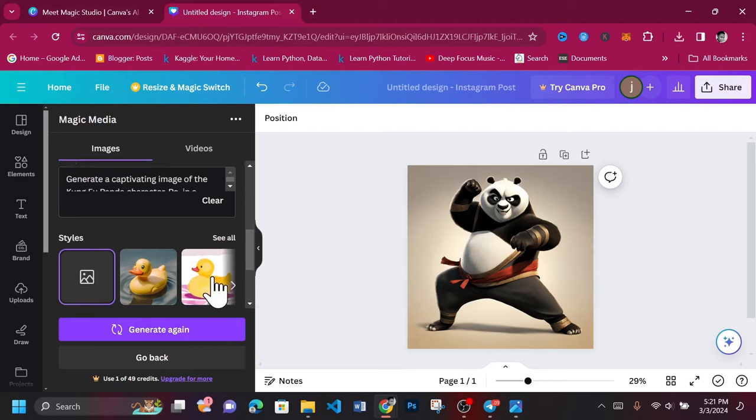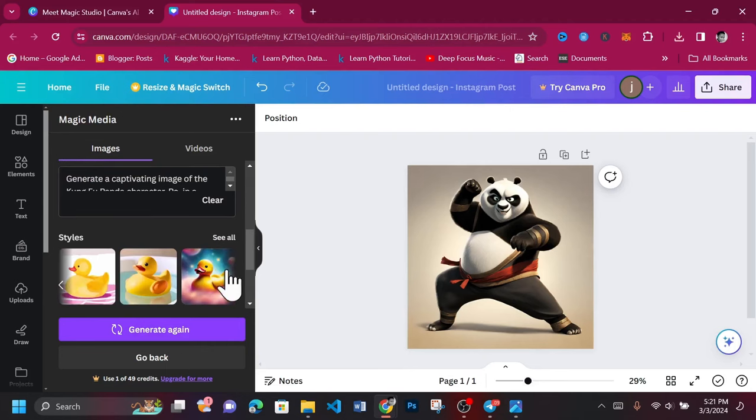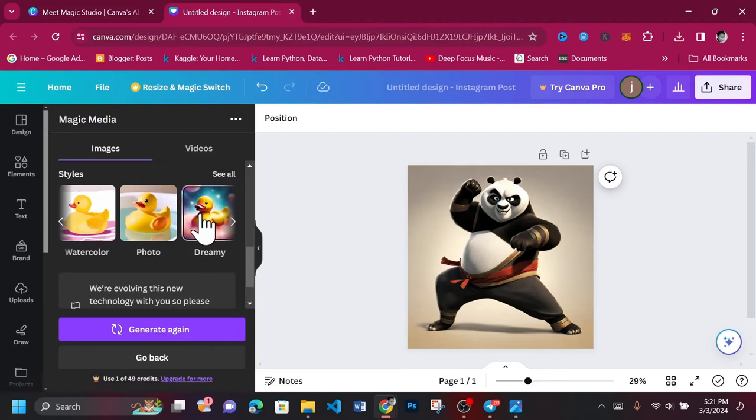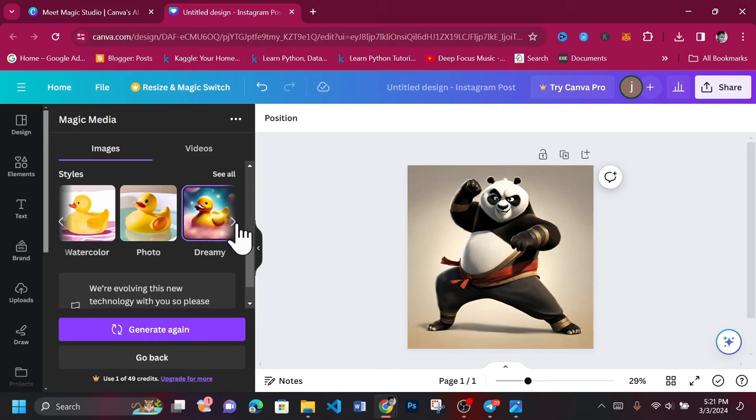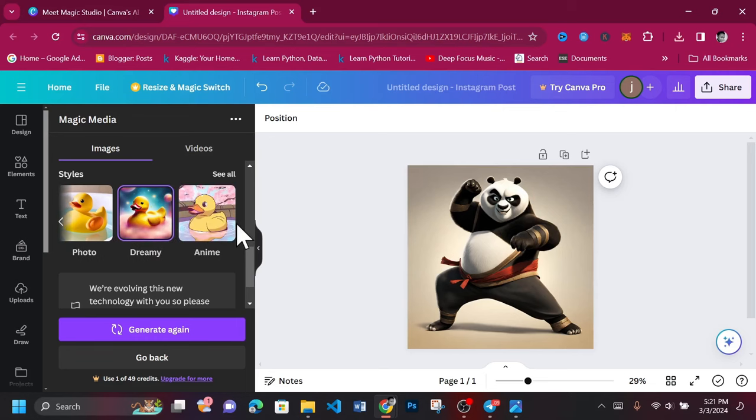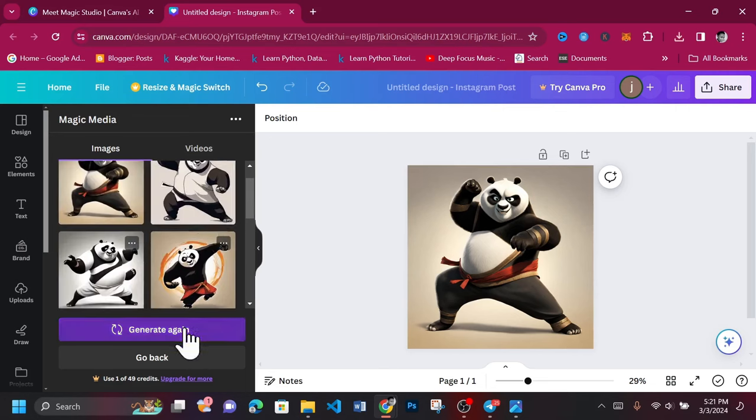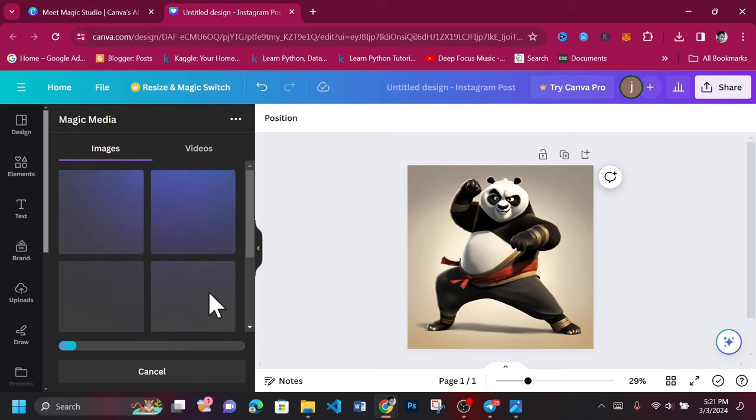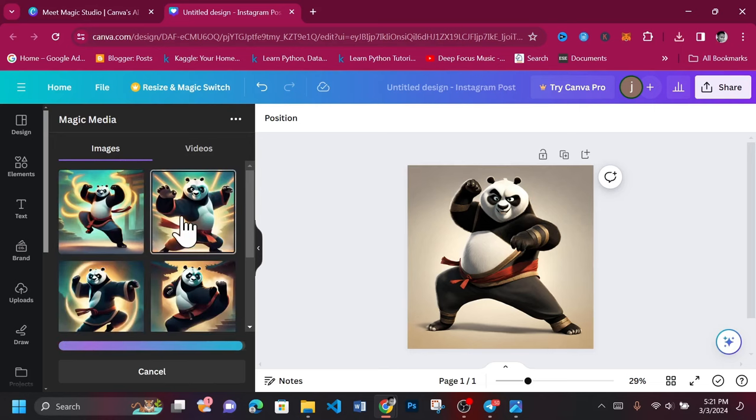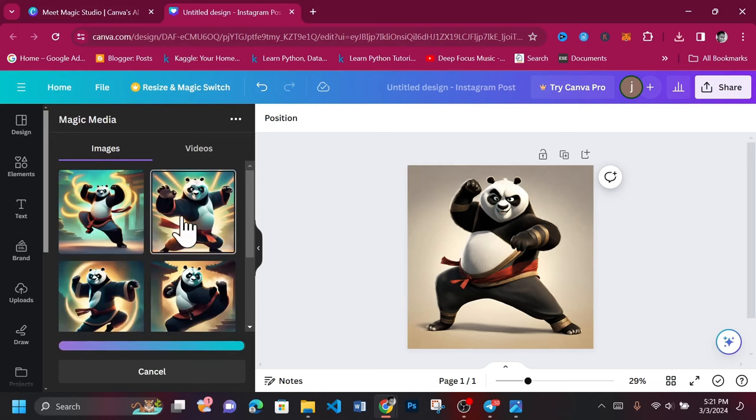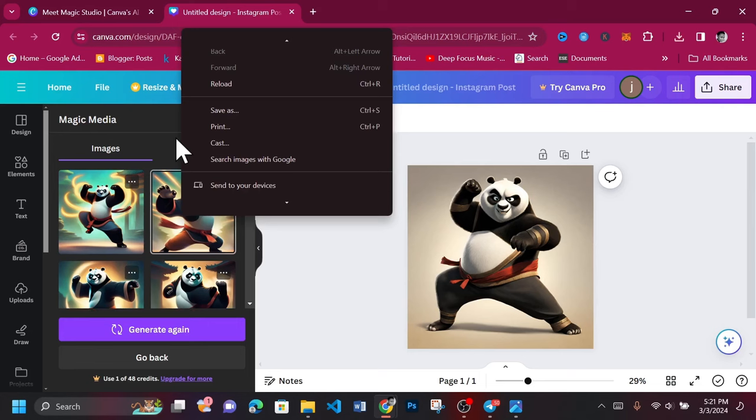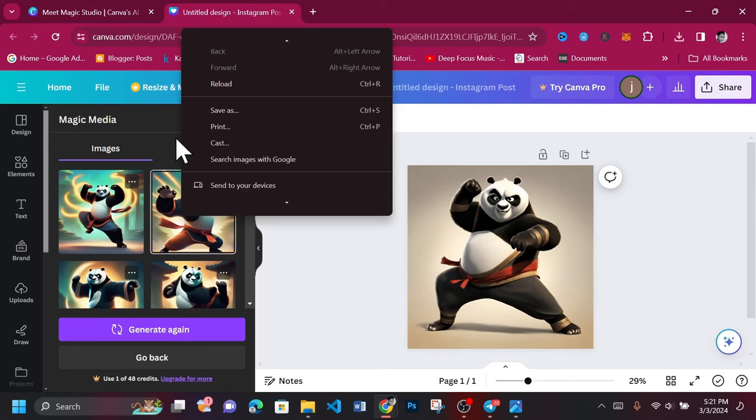Now, let's try out another style of Dreamy. Generate. The images of Po really look dreamy. What do you think?